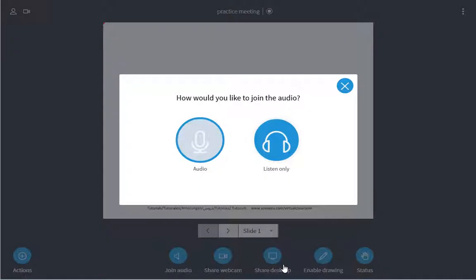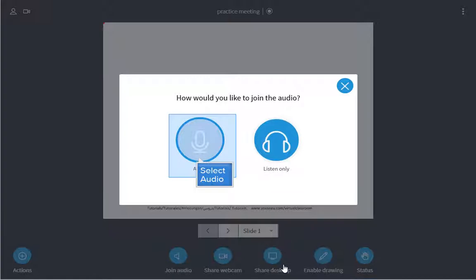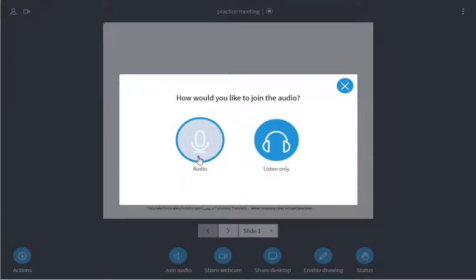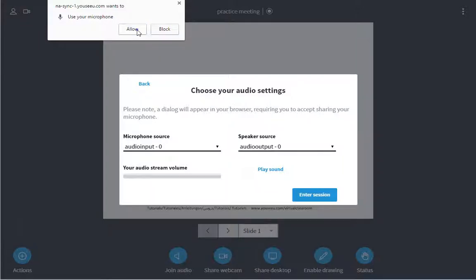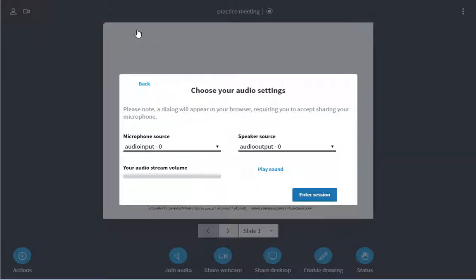You will be asked how you want to join the meeting. I would advise you choose the audio option since you will be speaking in the meeting. At this point, your browser may also prompt you to access your microphone.